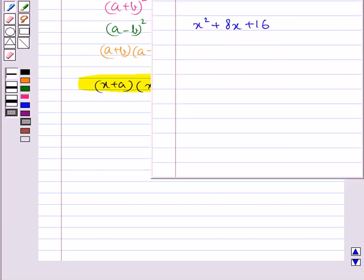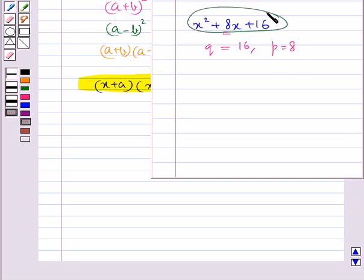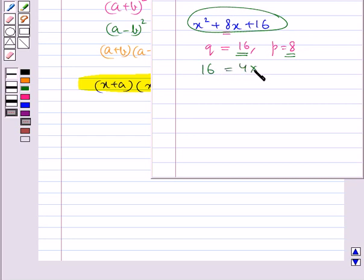Consider the expression x squared plus 8x plus 16. Here the constant term q is 16 and p is 8. To factorize this expression we need to find two factors a and b such that their product is 16 and their sum is 8.